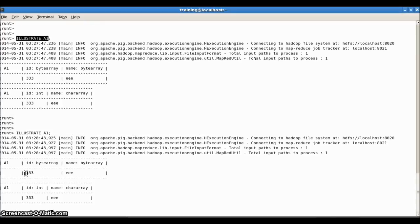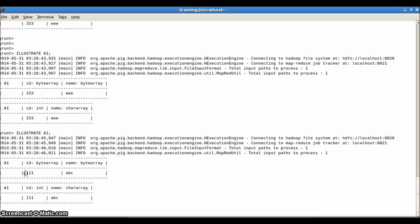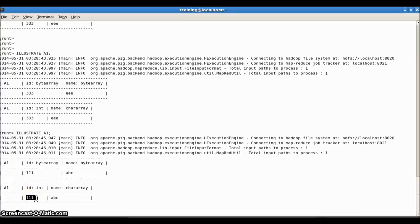The illustrate command picks one sample record randomly and gives you the output in just a fraction of seconds. So unlike dump, you don't need to wait for MapReduce to complete. For example, first it gave 333 and EEE, and when I used illustrate again, it gave 111 and ABC — it randomly picks one record each time. So we've seen how to load a file into a variable in grunt shell, how to dump results, and how to reduce waiting time using the illustrate command.